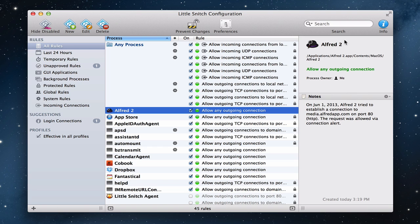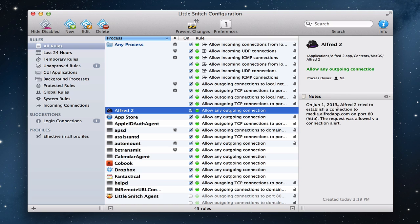And it says, hey, for this application, allow any outgoing connection. And I'm the one who's the process owner and said that's fine. And it even gives me notes where it says, hey, on this date, Alfred tried to establish a connection with the actual Alfred website on port 80, and I allowed it via connection alert. And so what's great about that is I can have notes that I can put on here, and I can just kind of look all these things over. I can get a lot of information right from the side panel.